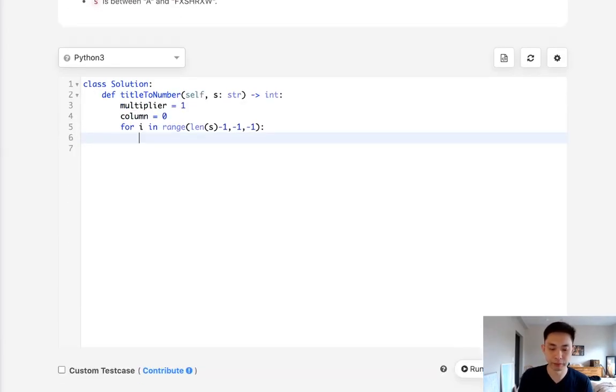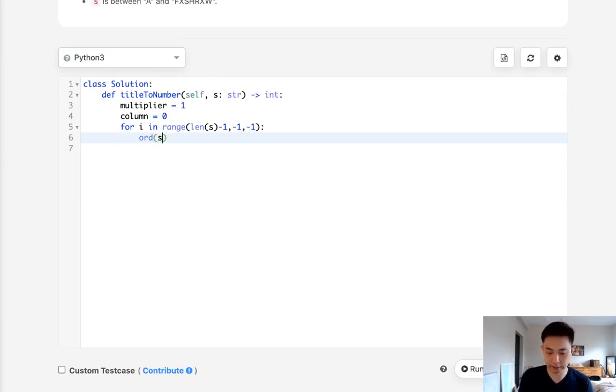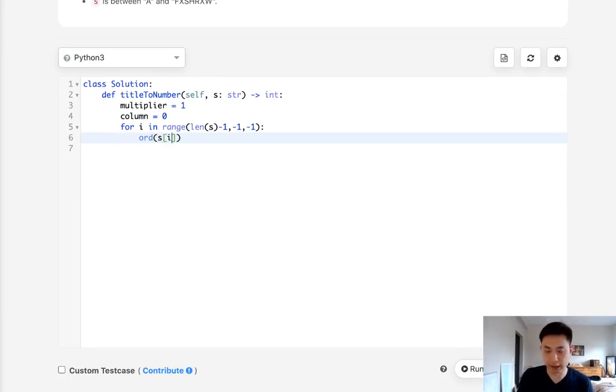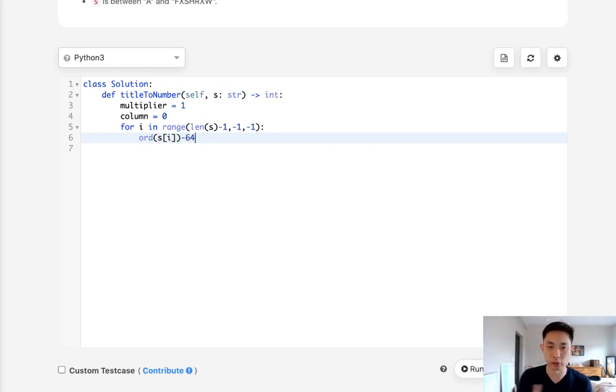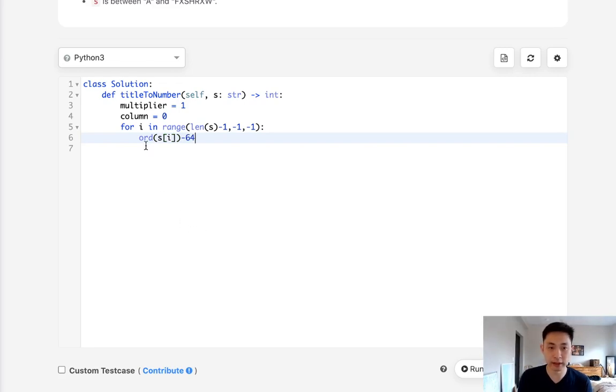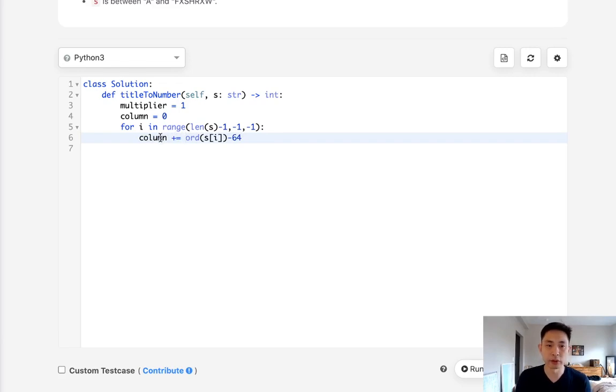So first thing we want to do is calculate the ORD for this string. And we actually need to subtract this by 64 to get the number to correspond to like A to 1 and B to 2 and so on and so forth. And we want to add that to our column, right?